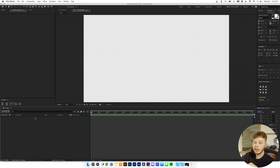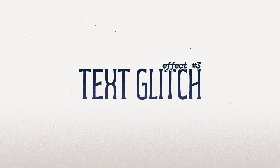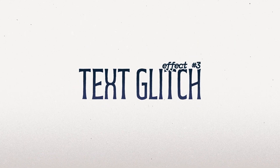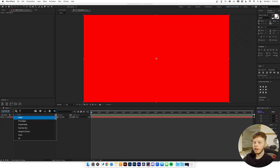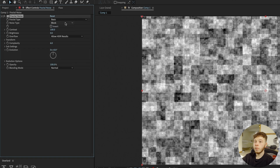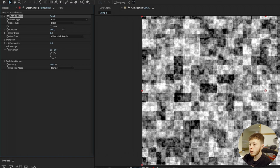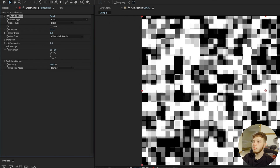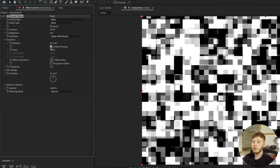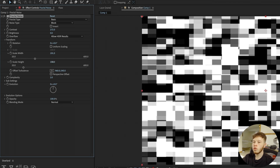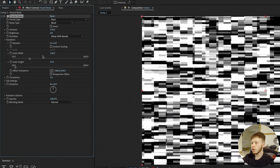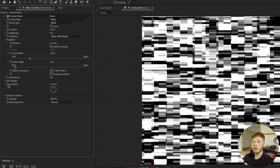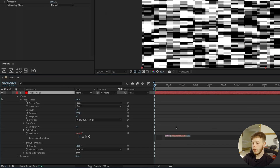Now we're going to delete that layer and hop into the third effect: a glitch effect. Once again add Fractal Noise to a new layer, go into the noise type and change it to Block. Play with the scale however you want the blocks to look, definitely increase the contrast, and take the complexity down — two usually works well. In the Transform settings, uncheck Uniform Scaling for way more control over the look. Then animate the Evolution by alt-clicking and typing 'time * 500'.